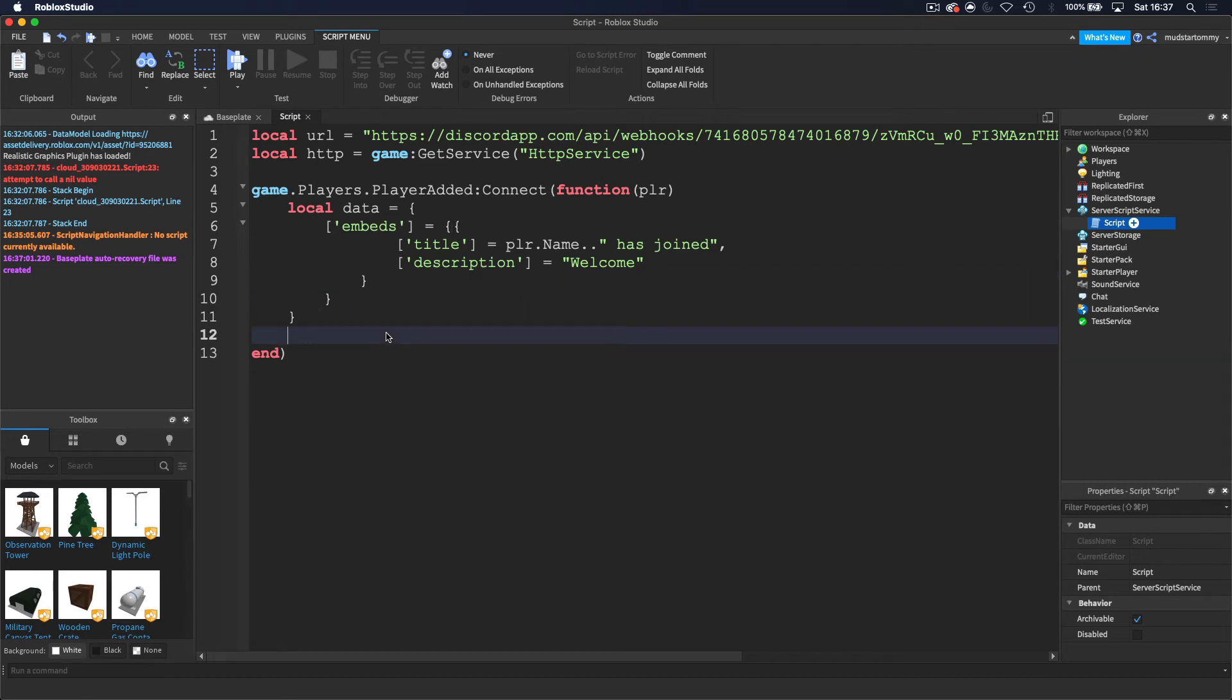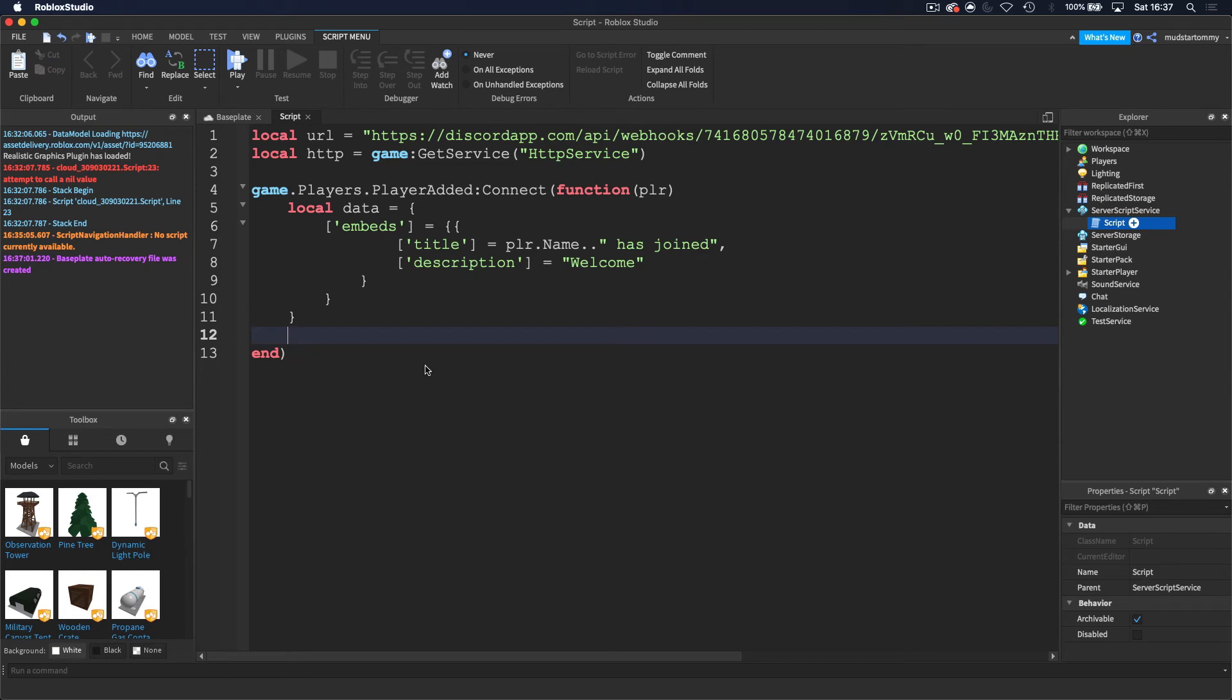Okay. So now after the table, the first table, after this last one, we want to create another variable for the final bits of data. So let's do local final data.